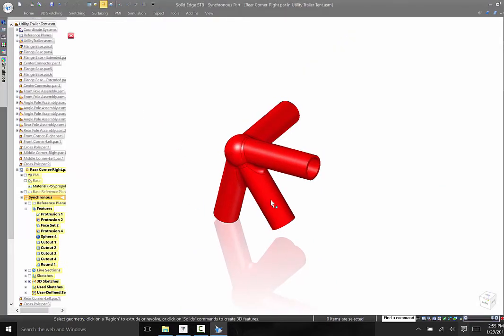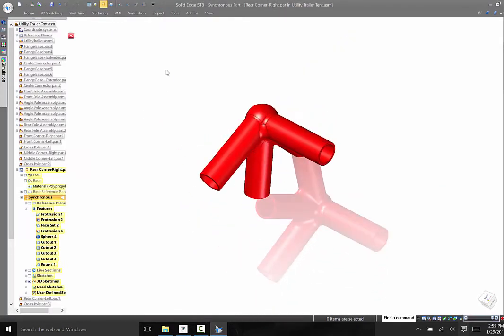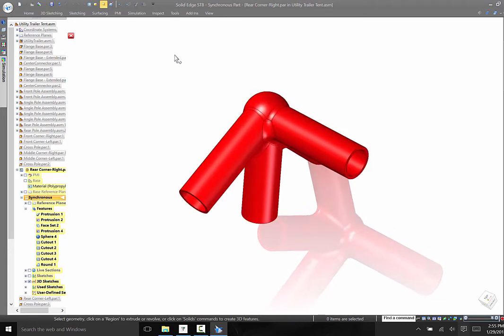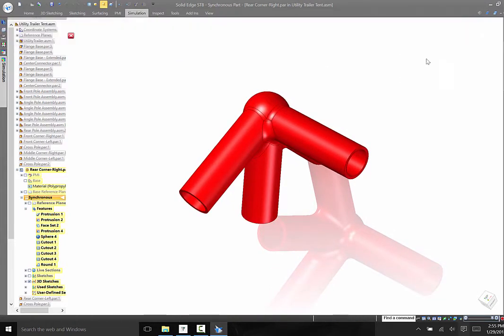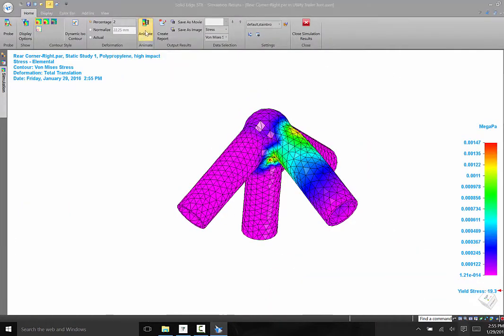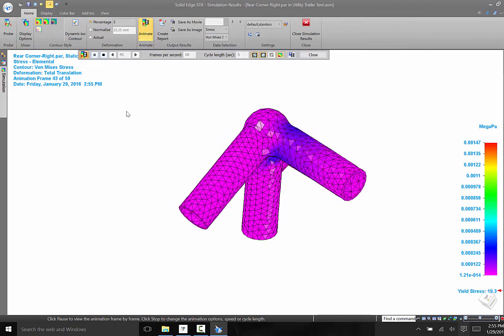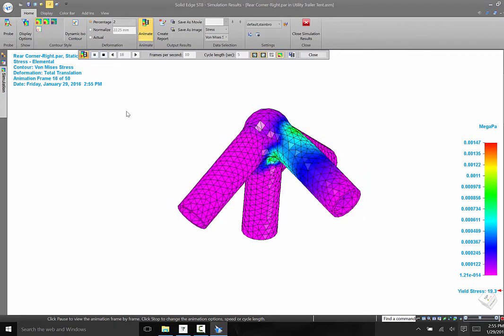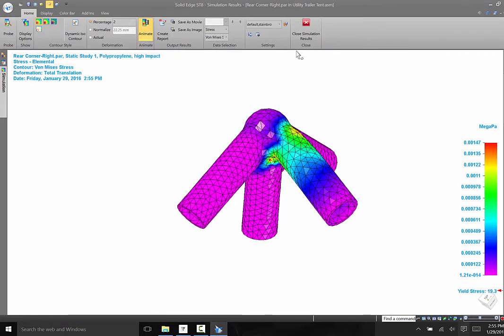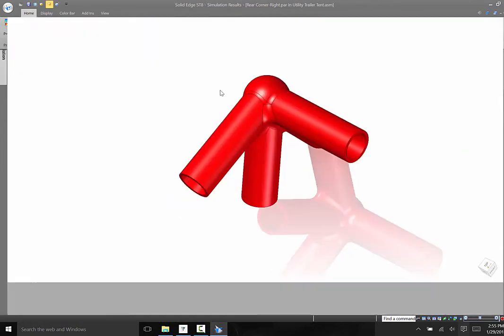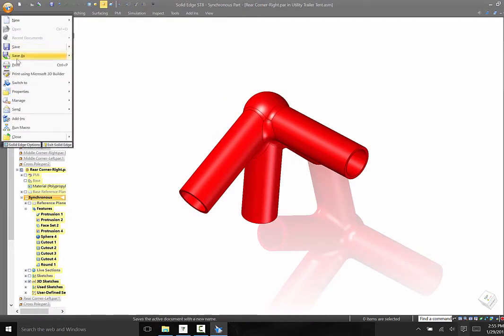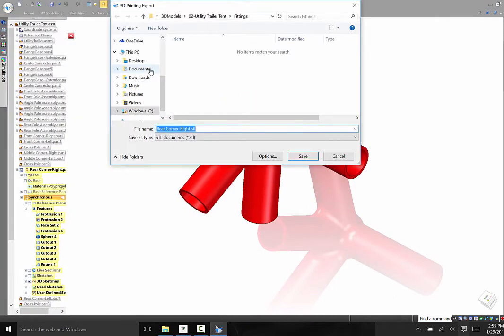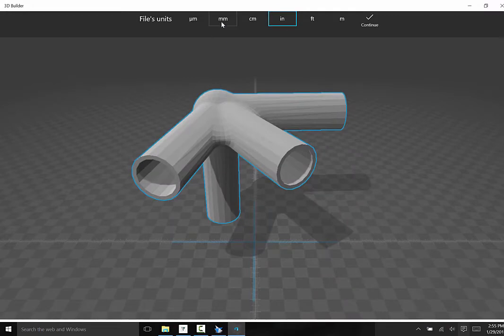One of the great benefits of having the design in 3D is that I can use the Solid Edge simulation functionality to virtually test my part to make sure that the design and material I plan to use will hold up to the stress of the job. Solid Edge has built-in simulation software for designers like myself to test my design. Based on the results, I may have to modify the part.